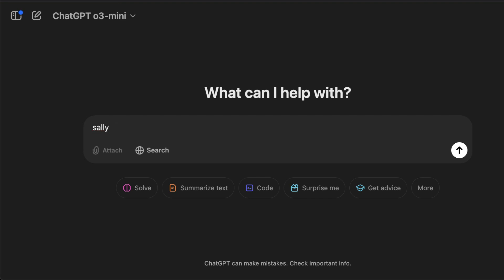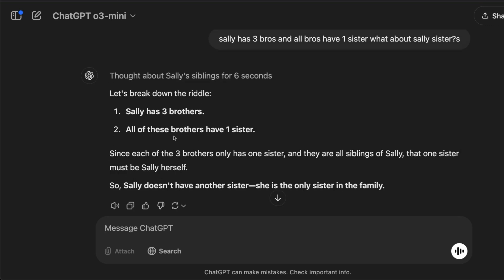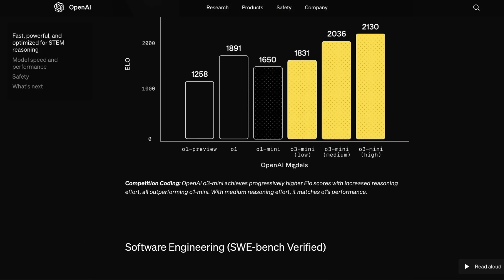I also tried a riddle: 'Sally has three brothers, and all brothers have one sister — what about Sally's sisters?' I intentionally phrased it with 'sisters' to see how it handles it. The model does the reasoning and gives the answer back. One good thing about this model is that it is extremely fast. This is not a thorough test — I'm going to make a separate video about testing this model properly.